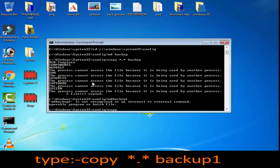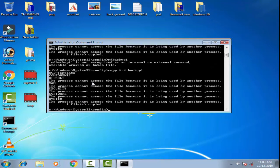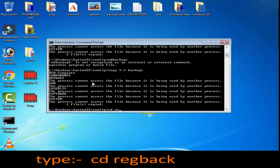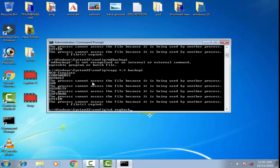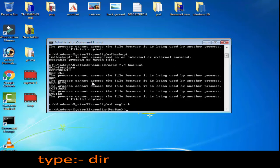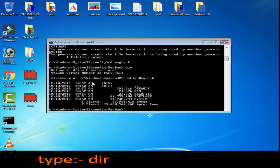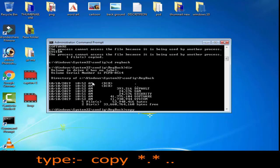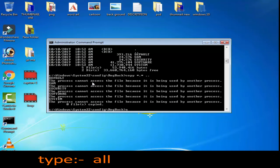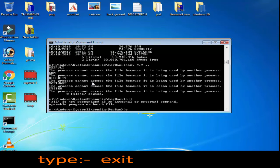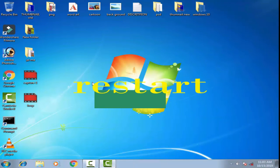Then type cd reg.. and press Enter, then type dir and press Enter. Then type copy *.* .. and press Enter. After that type all and press Enter, then type exit and press Enter. Now restart or turn off your computer and your problem should be resolved.